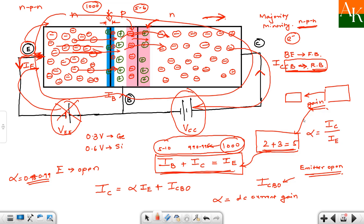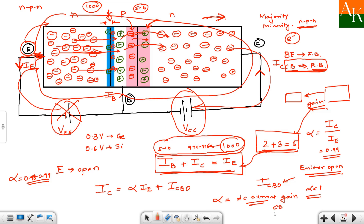Alpha is called the DC current gain in common base configuration. It is basically not a current gain in the traditional sense because the ratio is less than 1, but this is the nomenclature assigned to it: DC current gain in common base. We will see this in more detail.